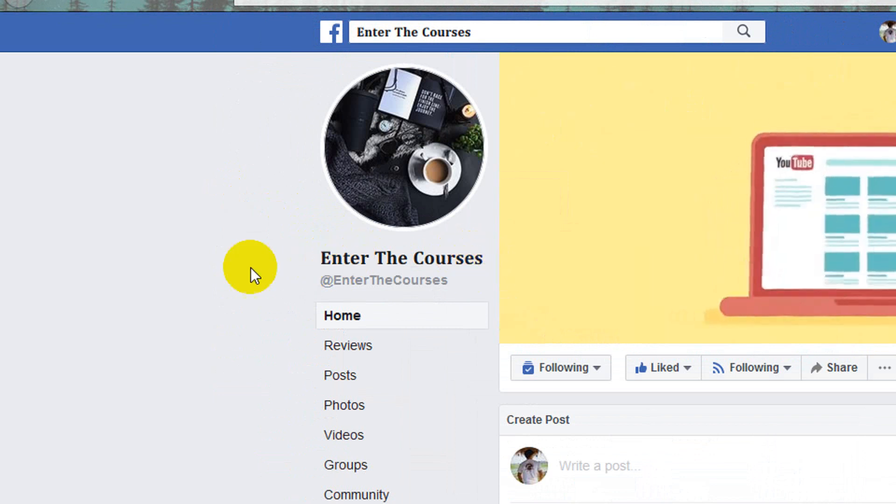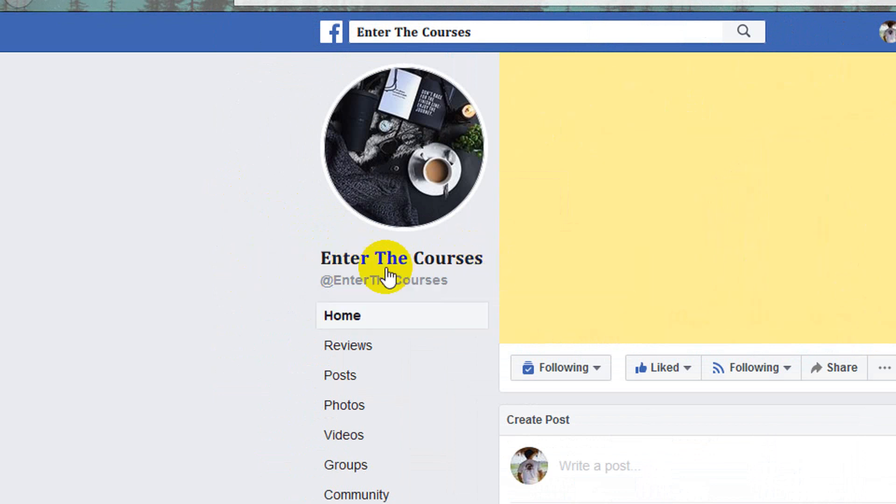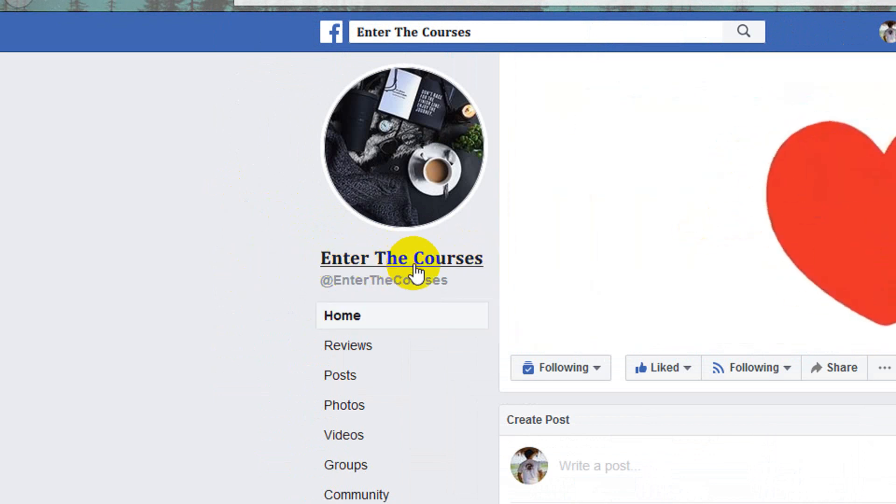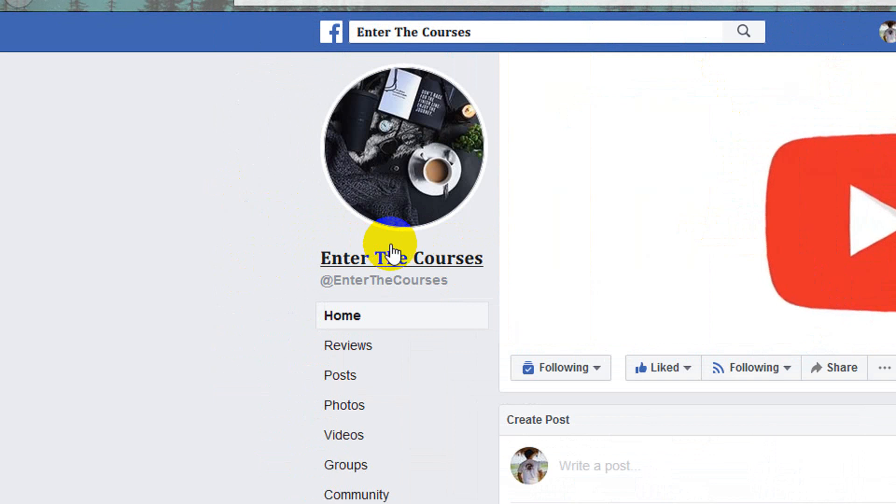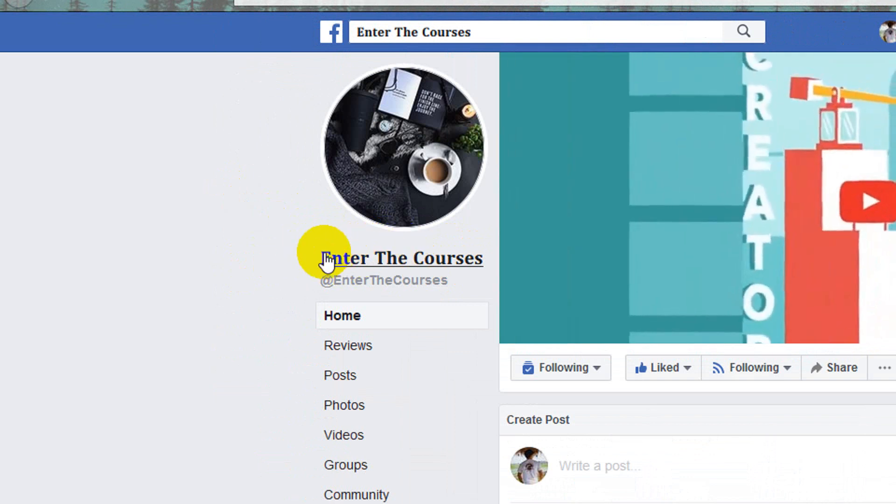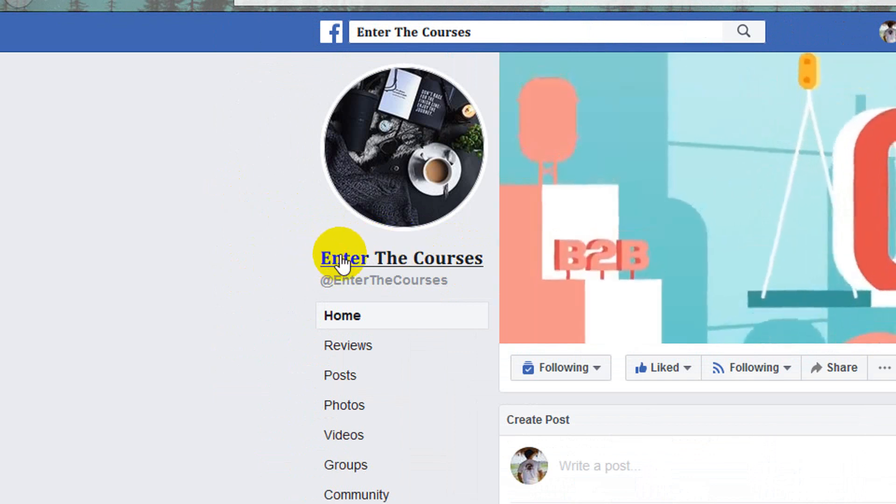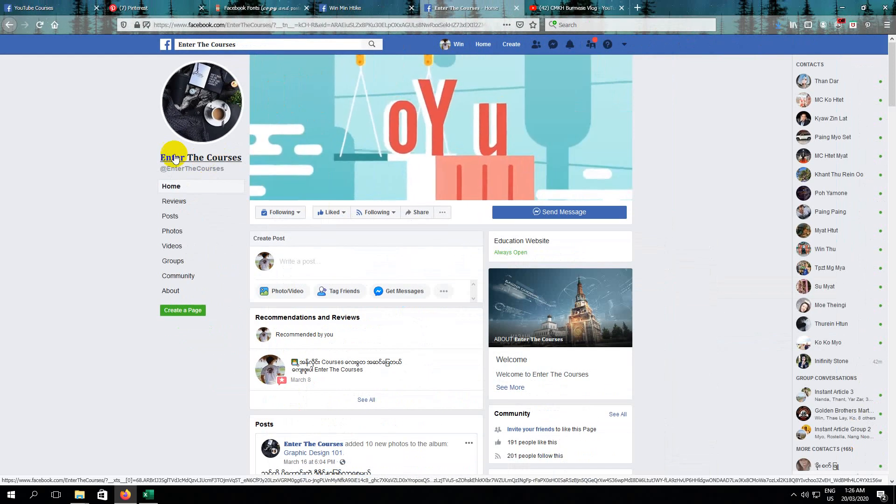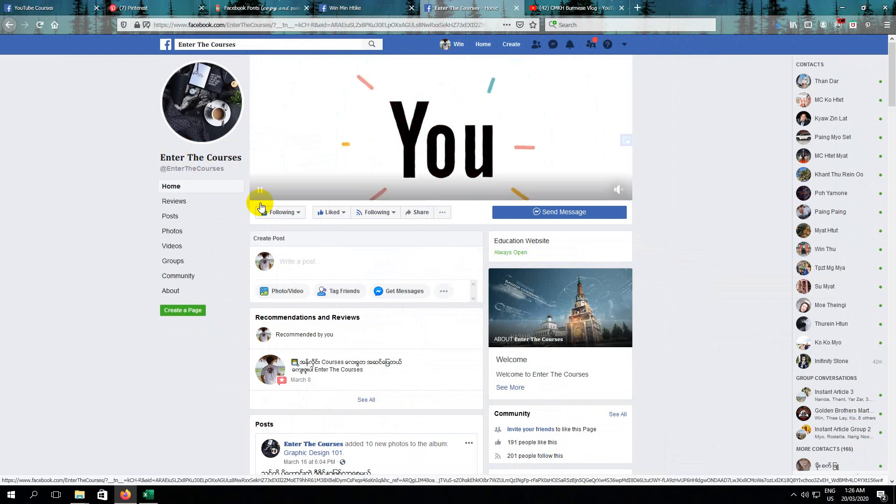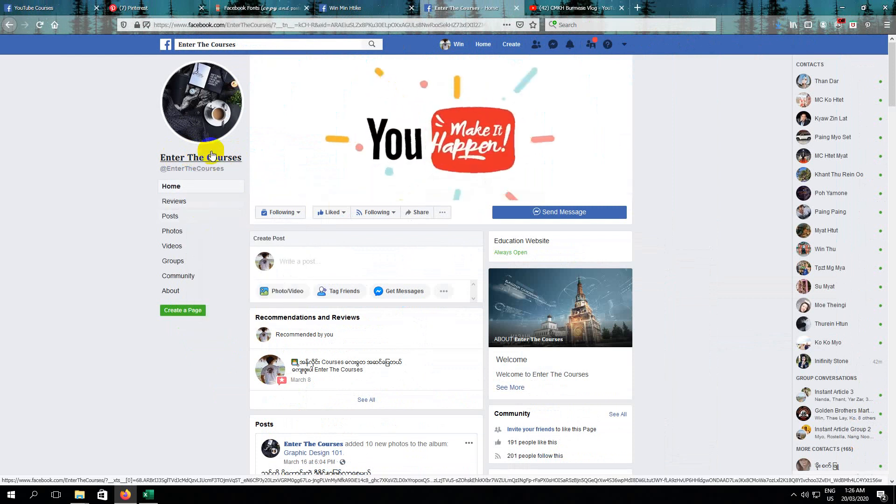We will look at the Facebook page name and the video. That's all for the Facebook page.